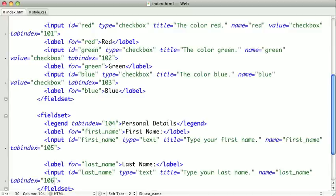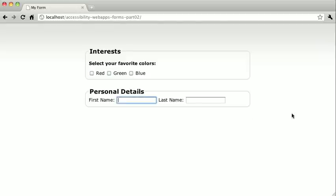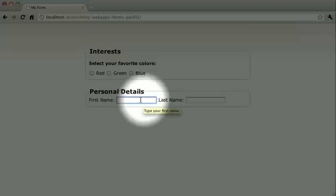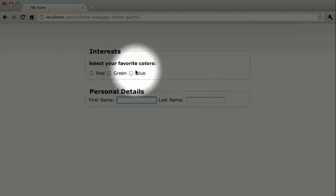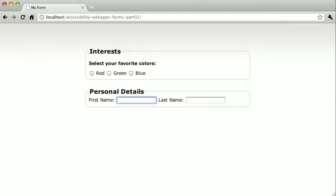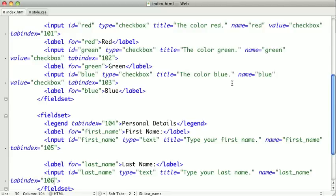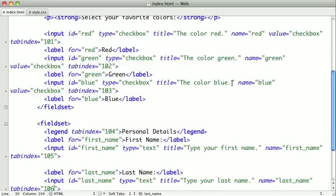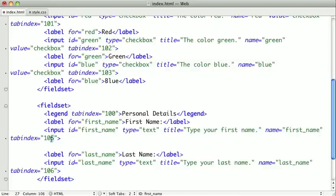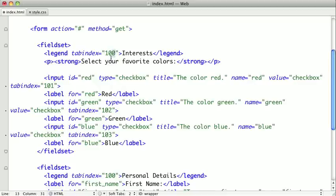Now when we switch back to the browser our tabindex order would be normal, but that's not what we want. We want tabindex to go through personal details first and then interests second. So we need to flip all of our tabindex values around. Starting with personal details we'll do tabindex 100, 101, 102, and then going back up to the top: 103, 104, 105, and 106.